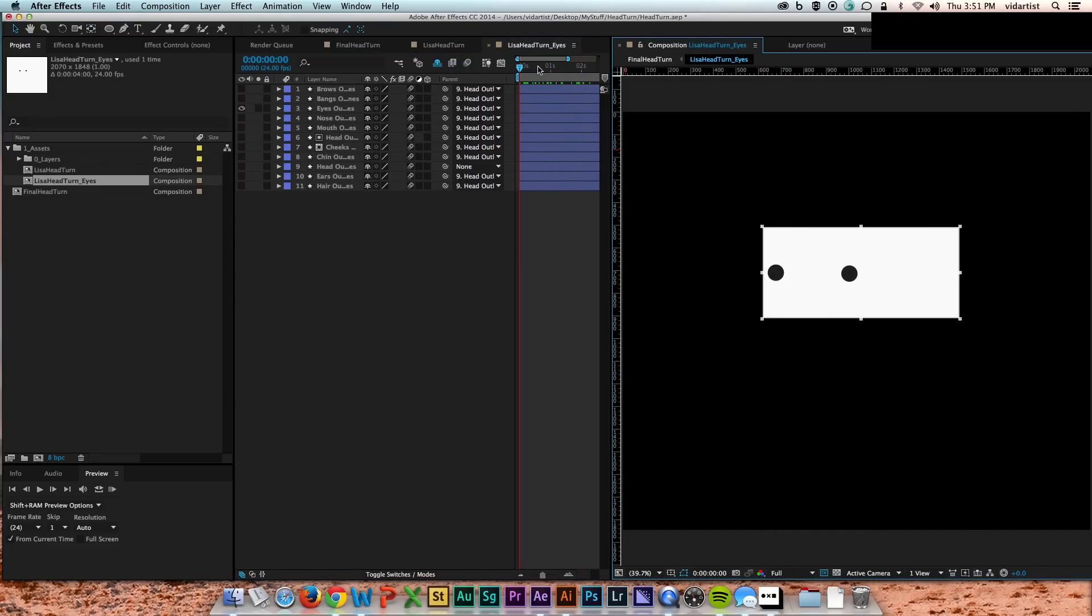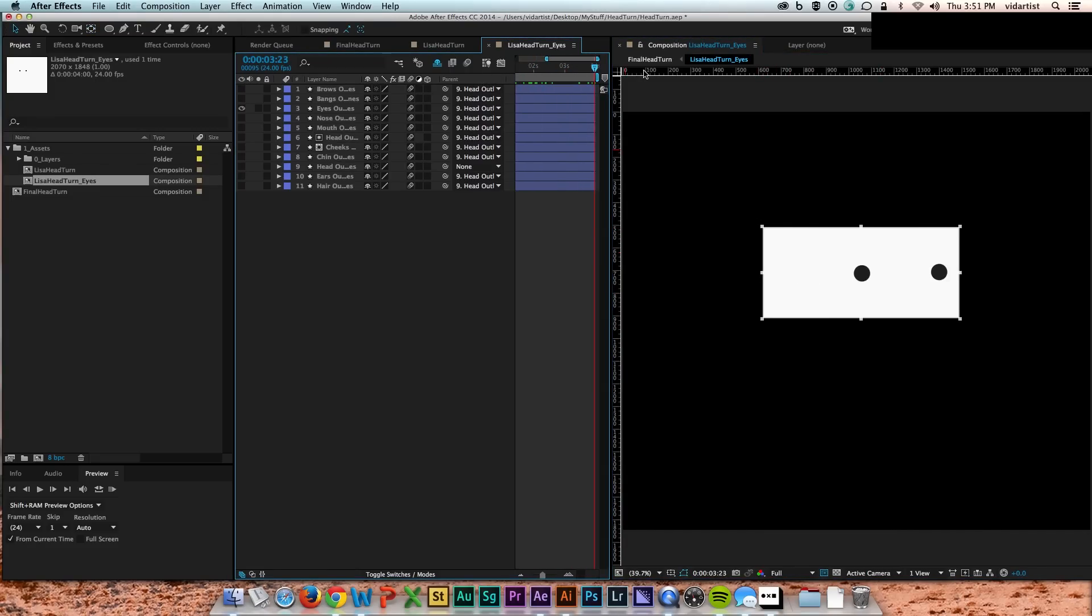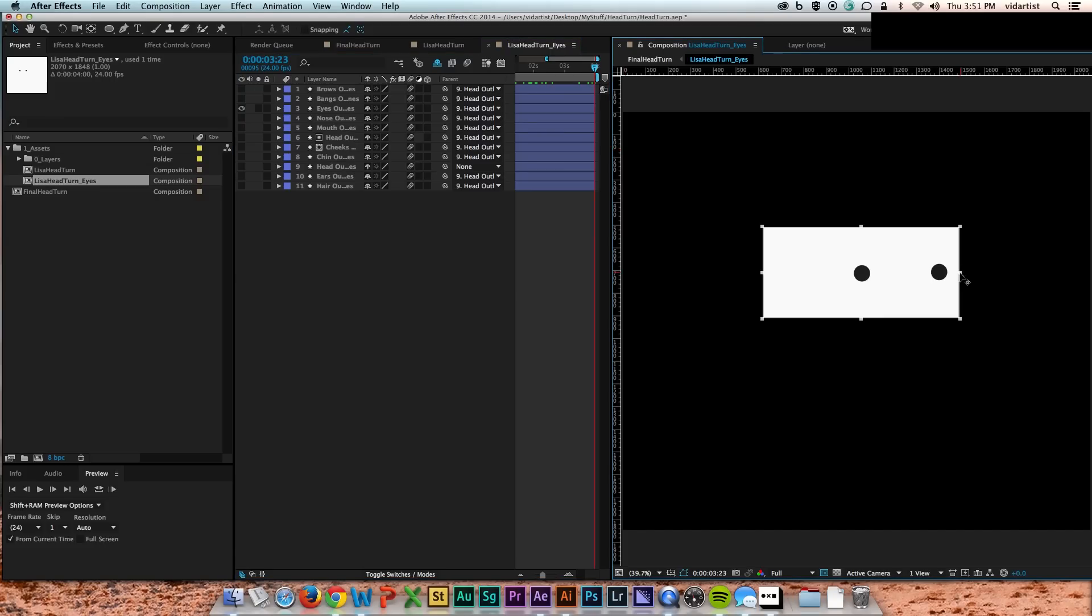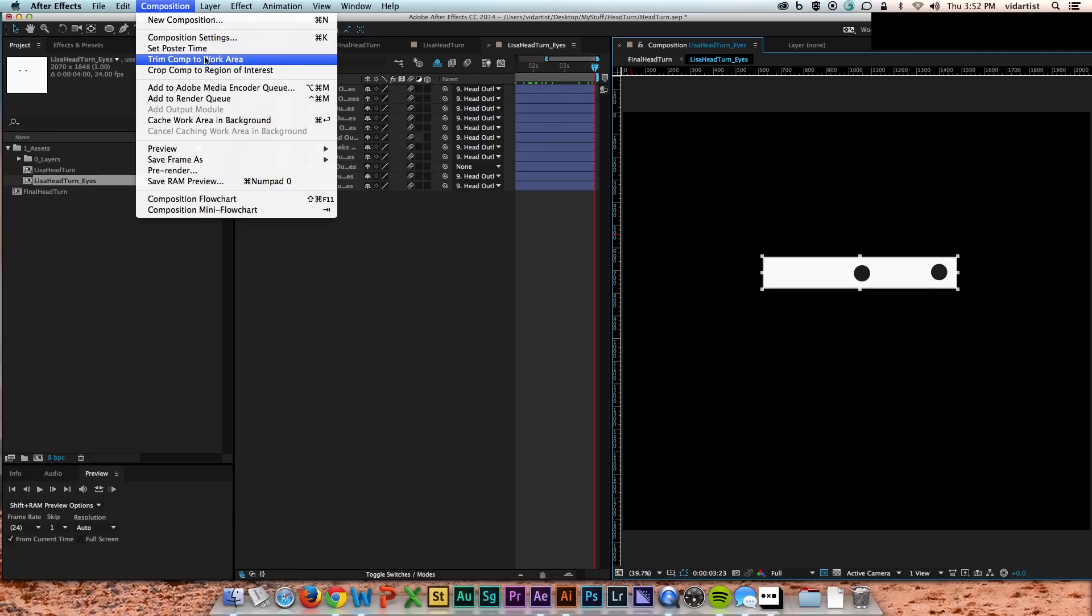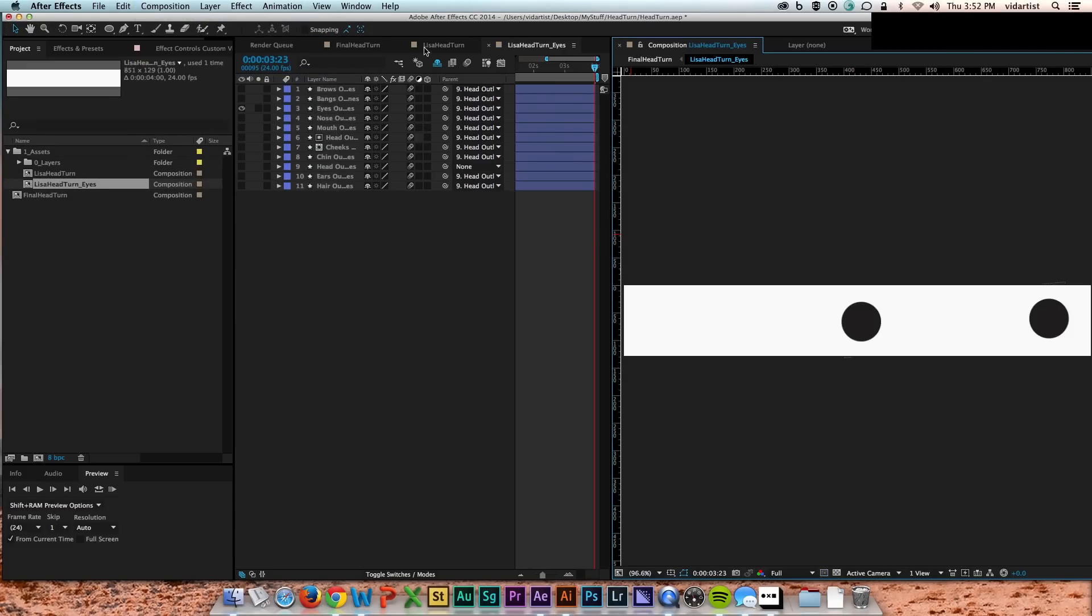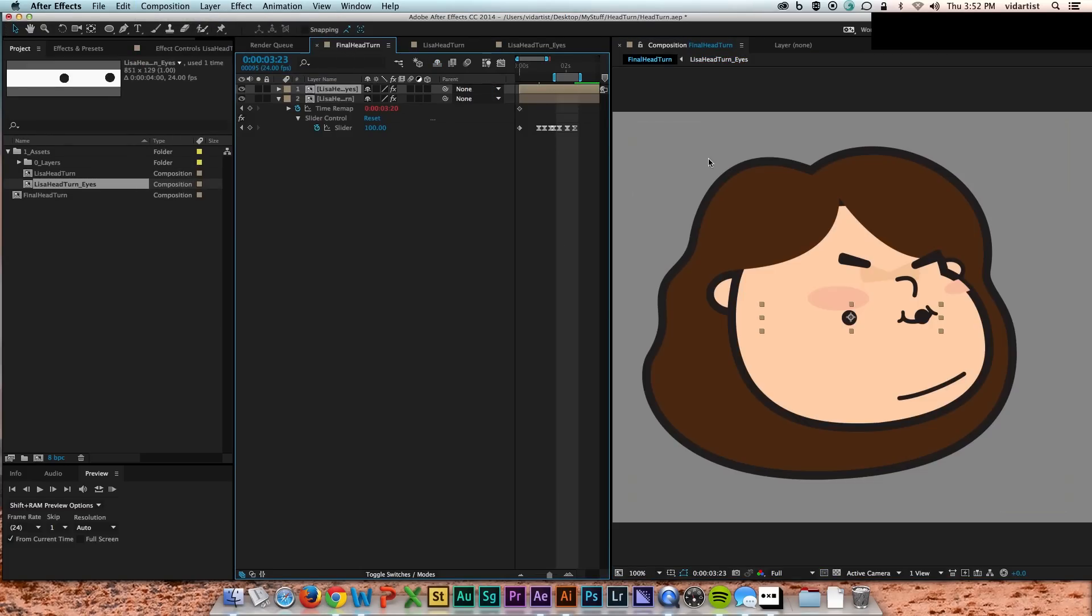So the head turn, all the turning is still there that we had before, all the work we did. I'm just going in and cropping down the comp so it's easier to work with...